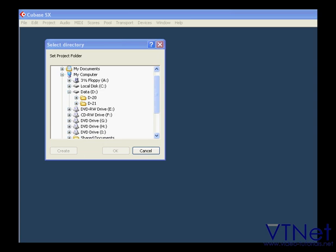I'm going to create my project folder on Drive D, which is my dedicated hard drive for Cubase projects on this computer. As I mentioned earlier, a dedicated hard drive is not a must, but it is a very good practice.